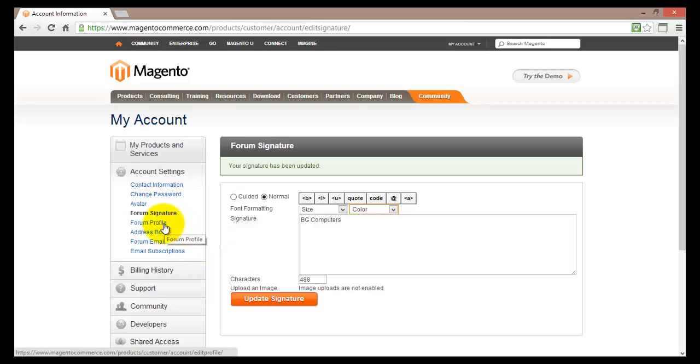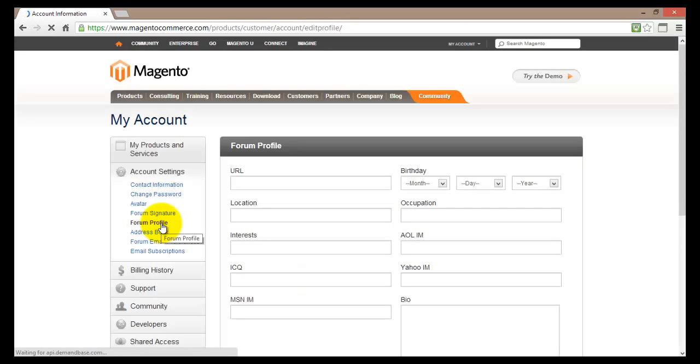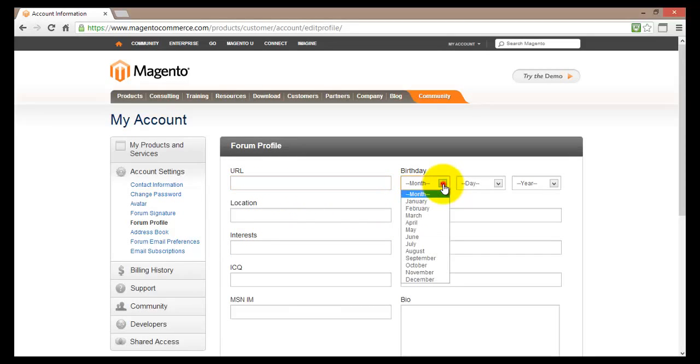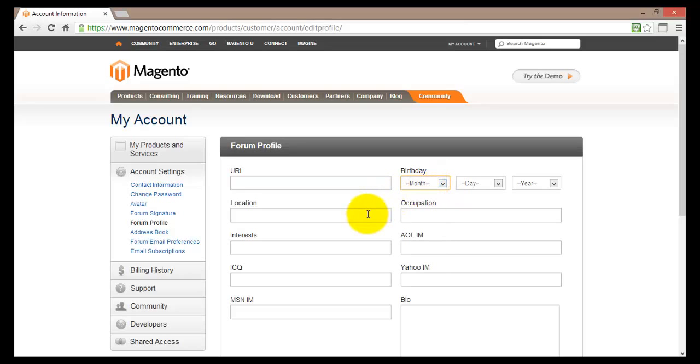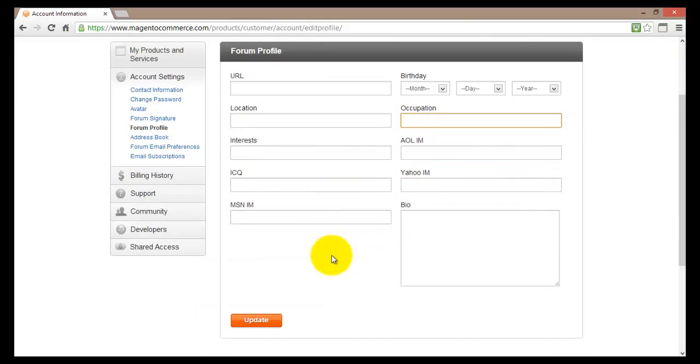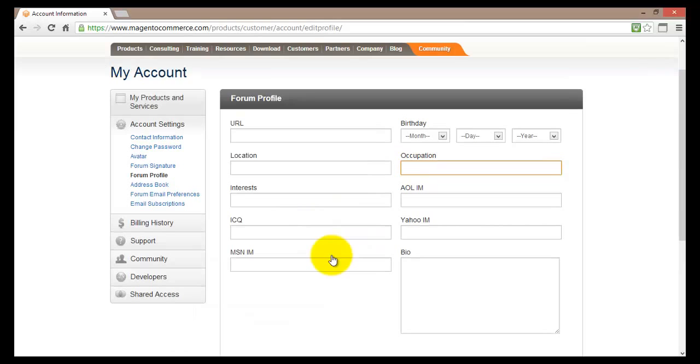Basically if you go here you can edit and change your profile. Here you can enter some web page of your interest. You can also enter your date of birth, your location, occupation, interest and so on. None of this information is compulsory so you might as well just leave it blank.